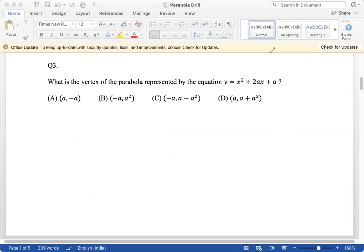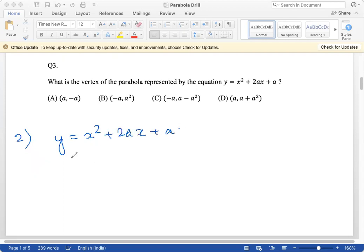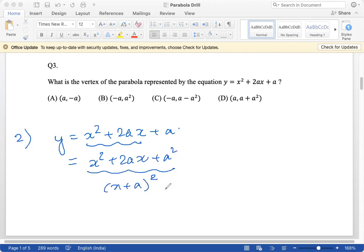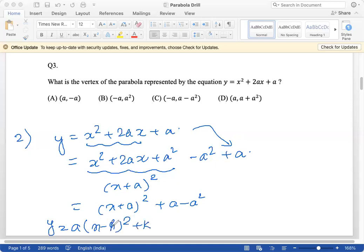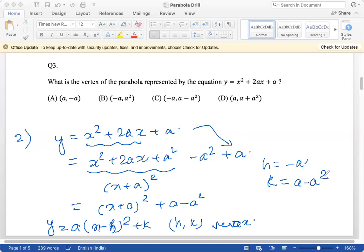The second method is completing the square. Starting with y = x² + 2ax + a, adding and subtracting a² gives y = (x + a)² + a − a². Comparing with the vertex form (x − h)² + k, h = −a and k = a − a². So the vertex is (−a, a − a²), option C. You can use either method.